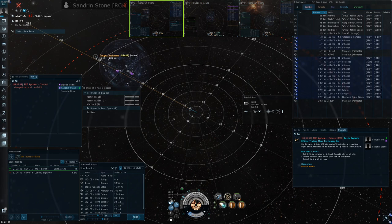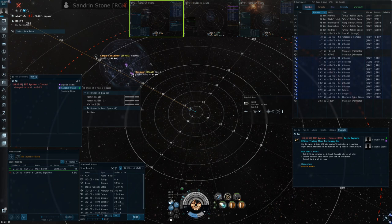You're now 100 kilometers off the inhib but within FAX rep range of the Rorqual, so you light your Cyno, FAXes land, reps land on the Rorqual, the Rorqual is saved.